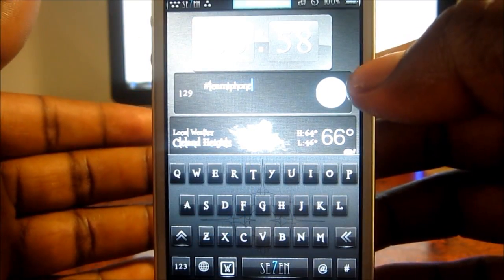I type 'team iPhone' and put hashtag team iPhone, then I hit send. It asks me if I want to tweet it, I hit yes, and it tweets it. At the end of the video I'm gonna go to my Twitter and show you guys that I did tweet it.